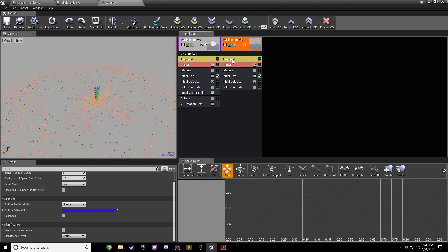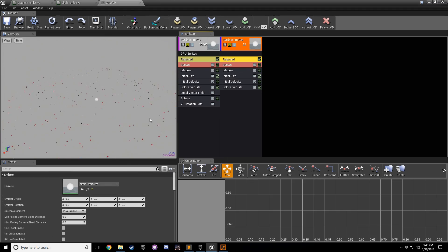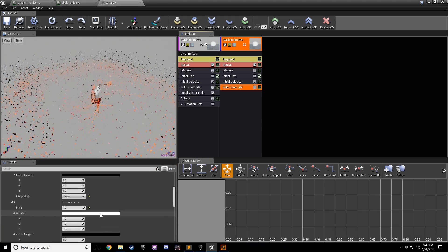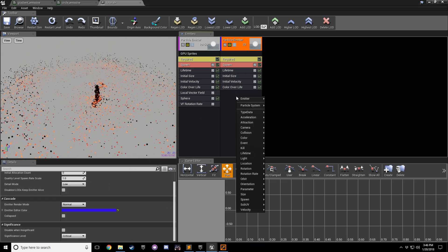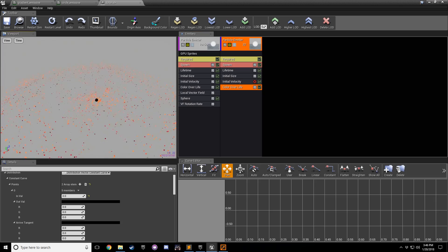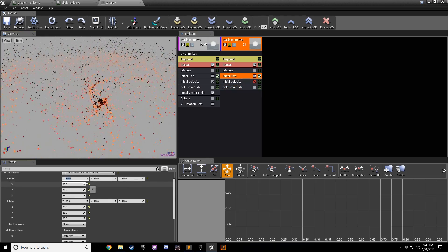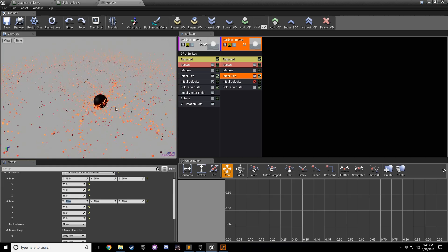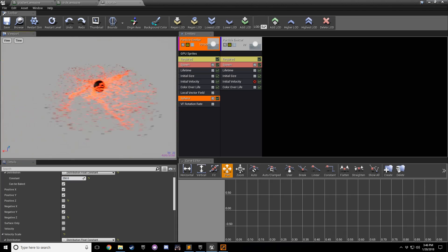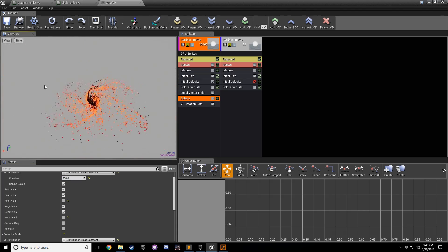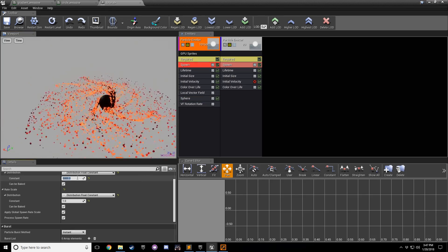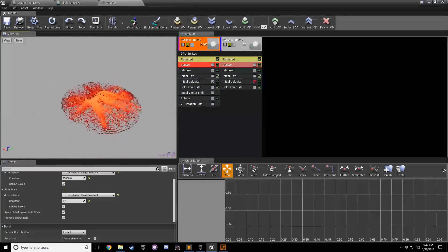The last part is adding the center element. Bring in another circle emissive emitter. Go to color over life and change it to all black. You can use initial color or whatever. Turn off initial velocity. Make the initial size like 75. Go back to the sphere and make the distance 250. Now you have particles going into the center with a large dark circle in the middle - it's kind of like a huge standing wave. You could boost the spawn count to something like 50,000, though you probably wouldn't want to do this in a game.